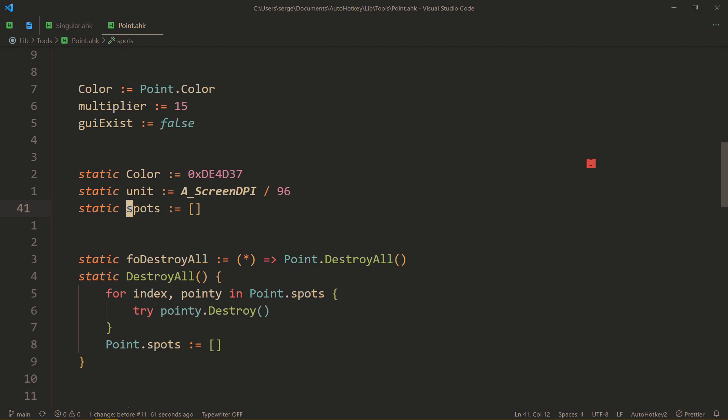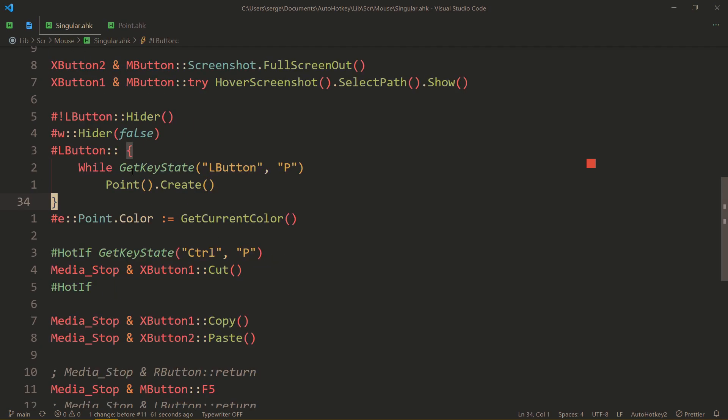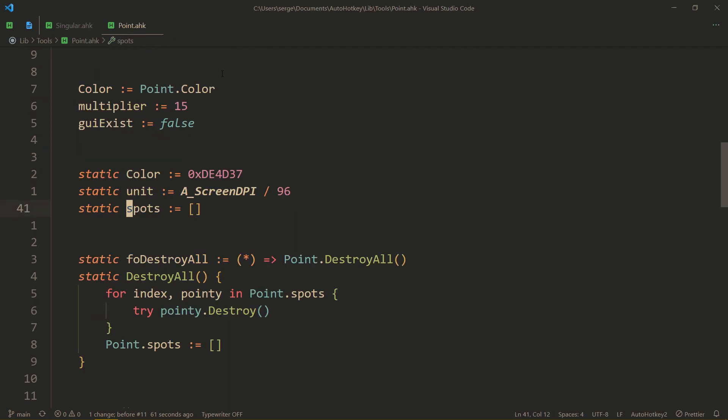It will create a point, but programmatically. In my hotkey, it creates them until I release the L button. But, you can actually just use point create, with the specific coordinates, to create a single one. And, that's generally the use.